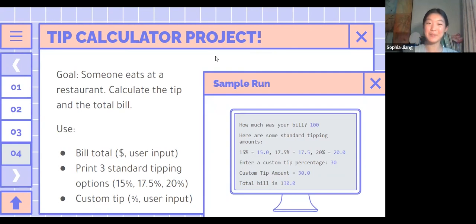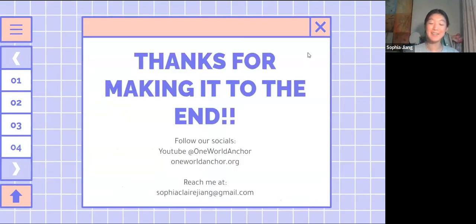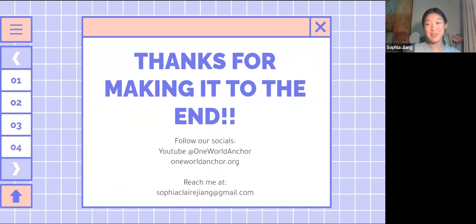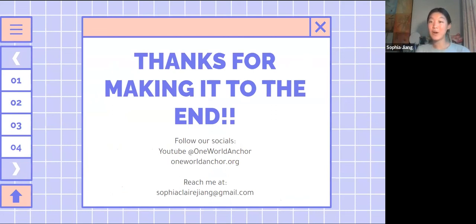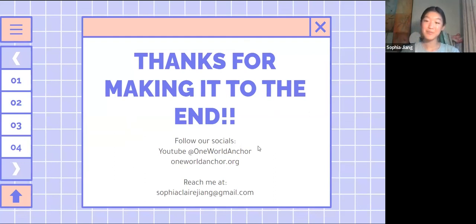I know you guys are still working on the tip calculator project but we've gotten to the end of our time. Thanks for making it to the end! Follow our socials on YouTube — we're One Word Anchor — and check out our website for other classes. If you want to reach me, I'm at sophieclarejang@gmail.com. Send me an email for the slides or for solutions to either the tip calculator or the investor project. You can stay behind and work on those projects more, otherwise you're free to go — bye guys!